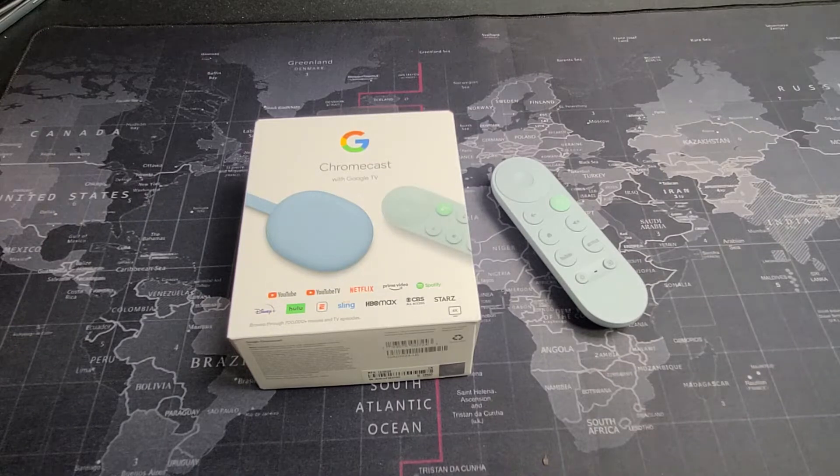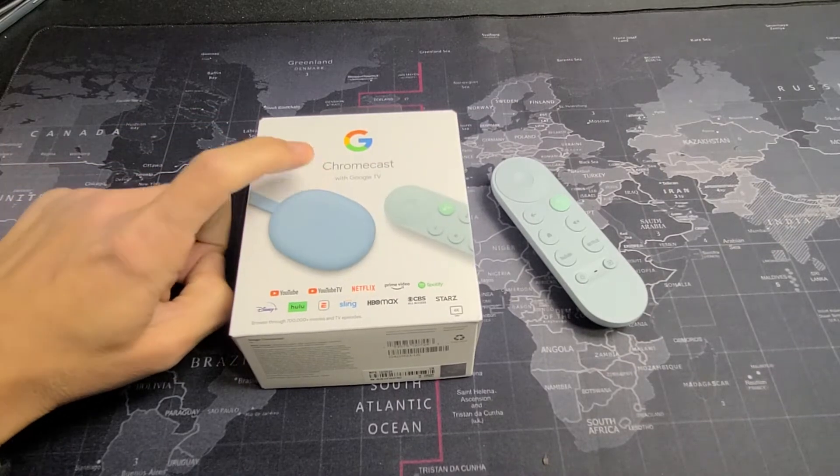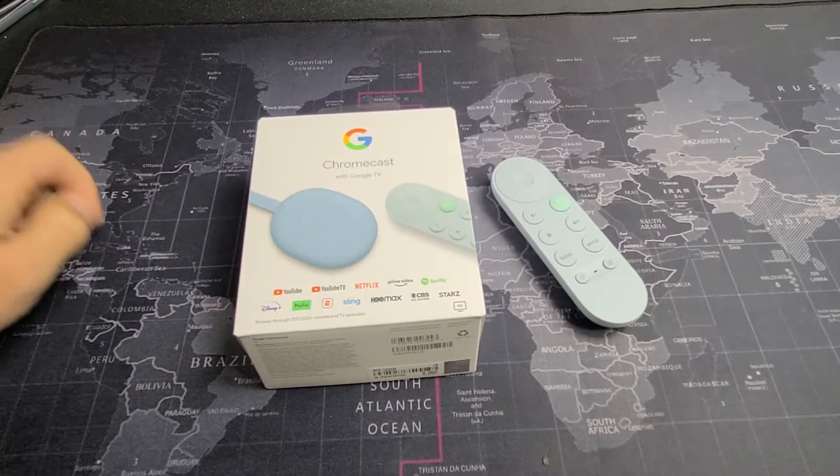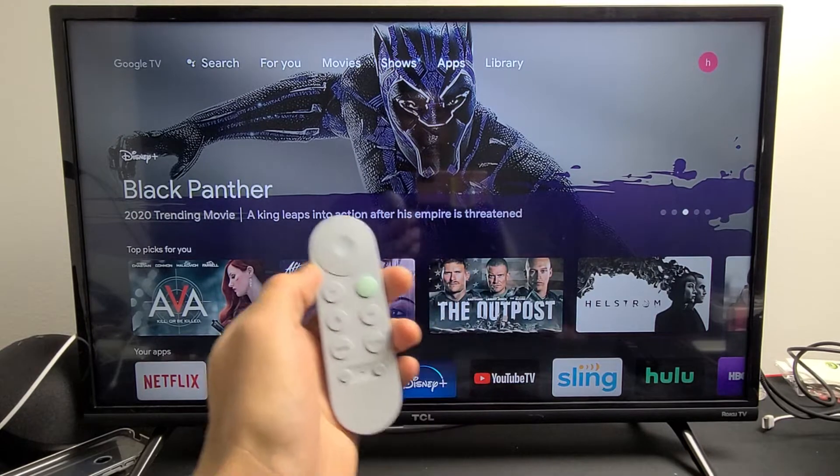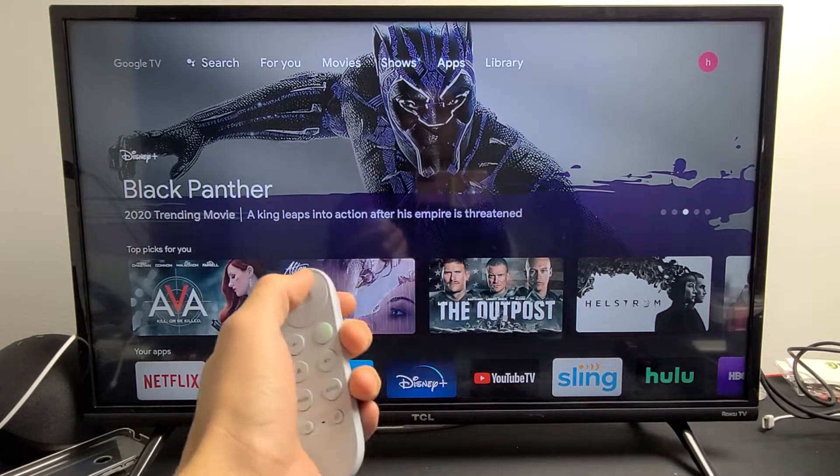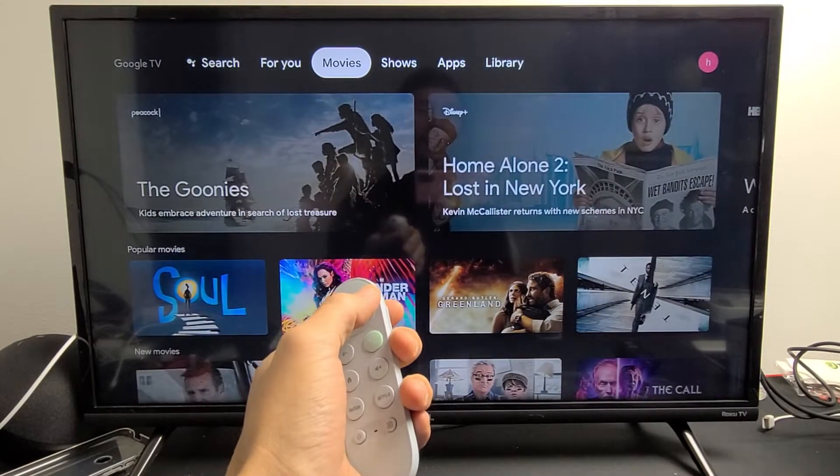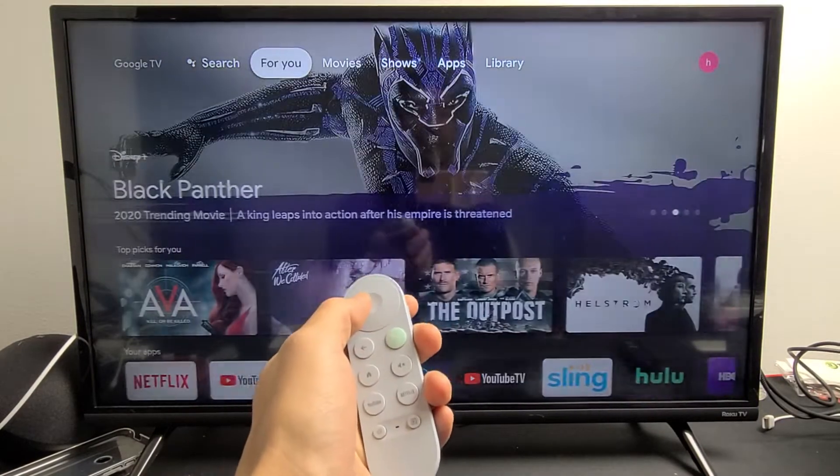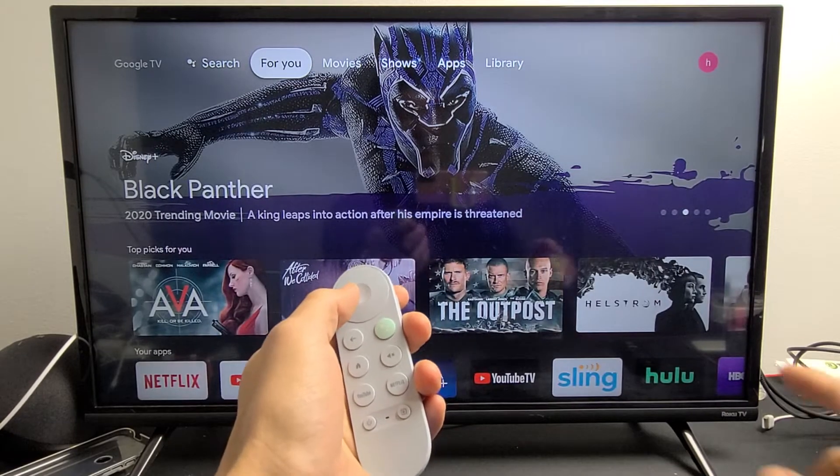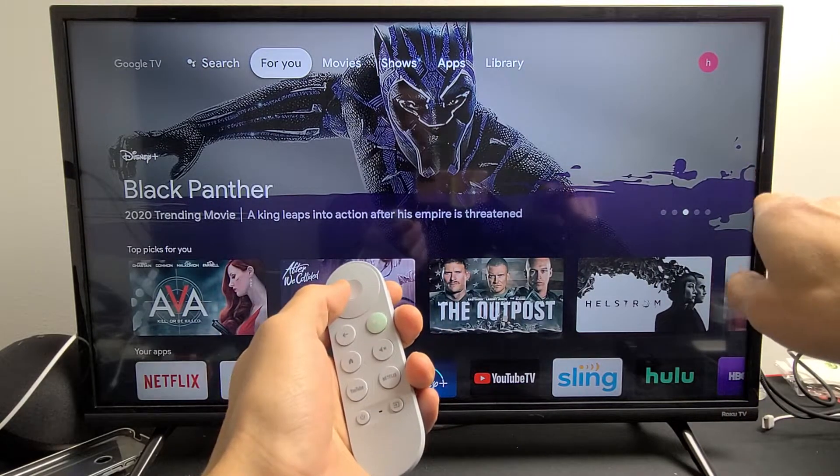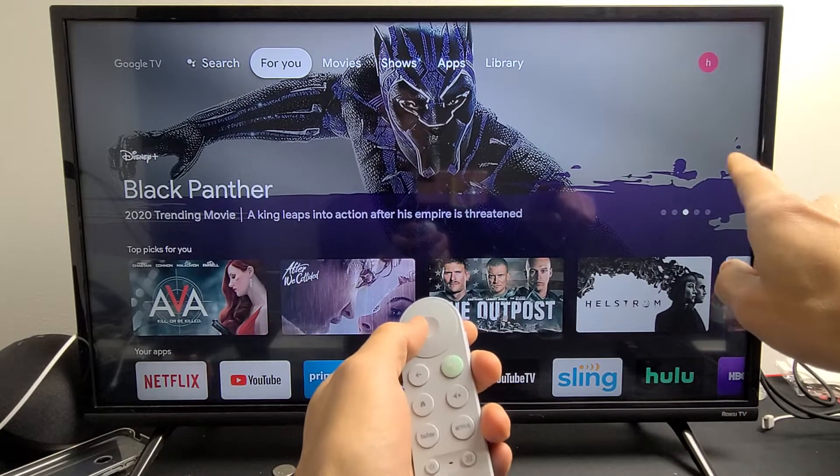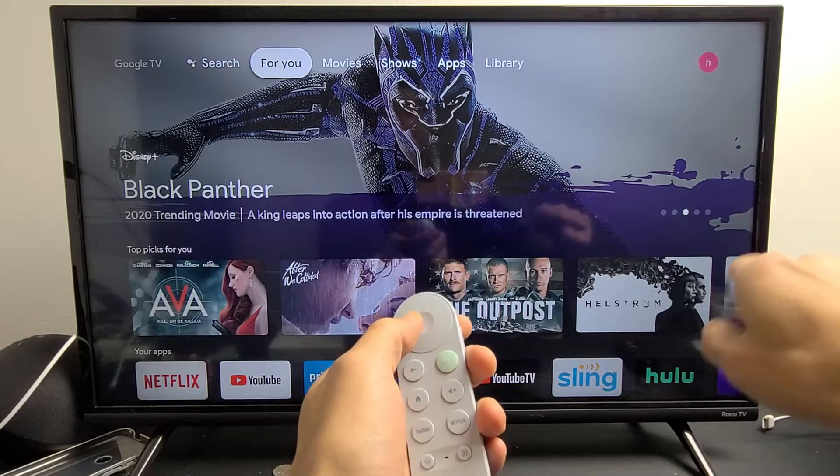I'm going to show you two ways how you can factory reset your Chromecast with Google TV. The first way is going through the settings directly from your Google TV, and the second way is by pressing and holding the button on the Chromecast with Google TV itself.